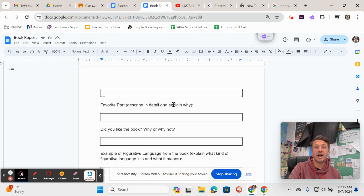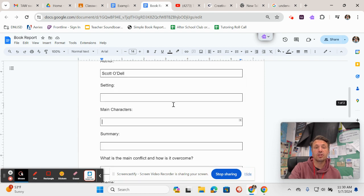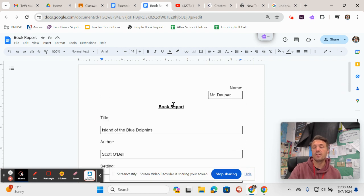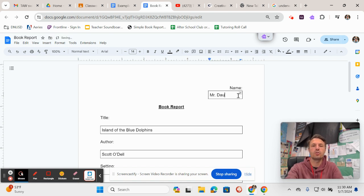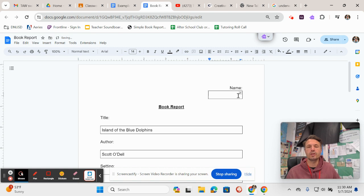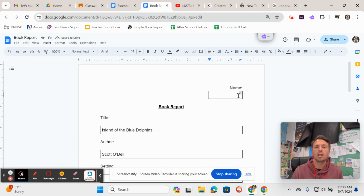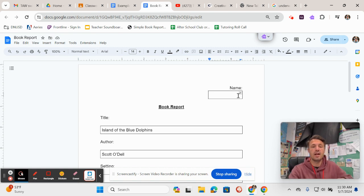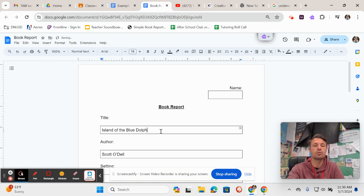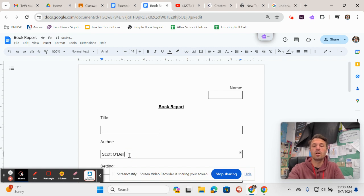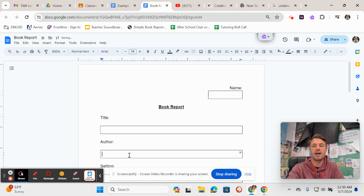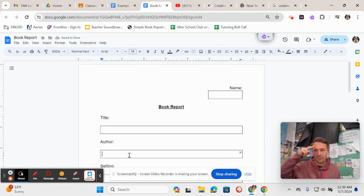So that is every single question in this book report, and I have given you an example of how to answer each of the questions using The Lion, the Witch, and the Wardrobe. I hope you enjoyed this little tutorial on how to fill in and do a great job on this book report, and I really look forward to reading your book reports. Okay, I will catch you next time. Signing off.